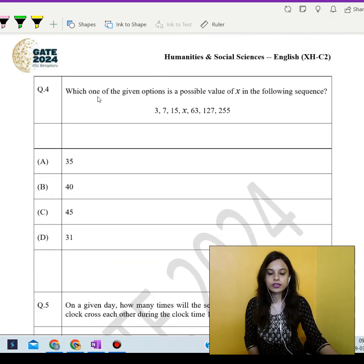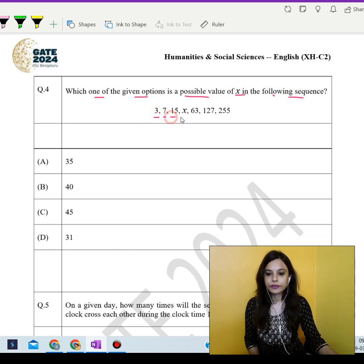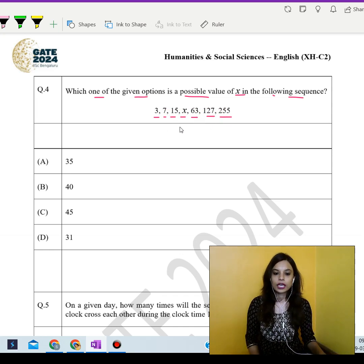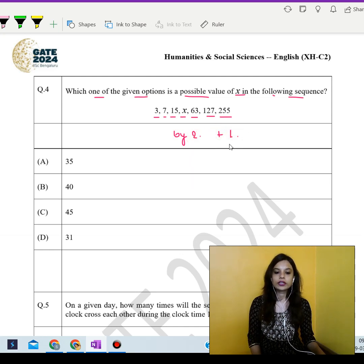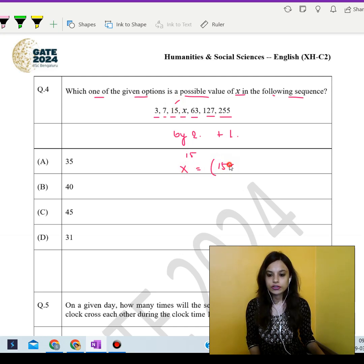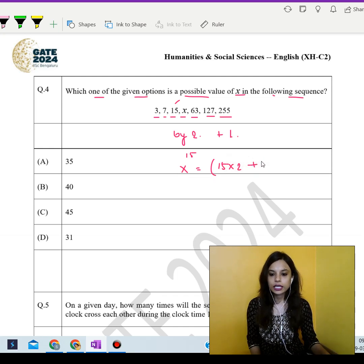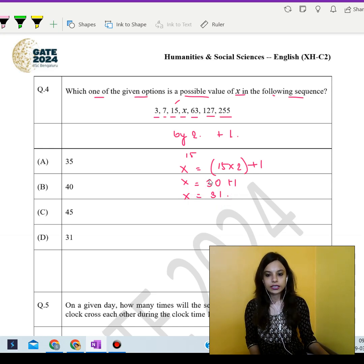Moving to the next question: which one of the given options is a possible value of x in the sequence 3, 7, 15, x, 63, 127, 255? Each number in the sequence is obtained by multiplying the previous number by 2 and then adding 1. Following this pattern, the previous number before x is 15, so x = (15 × 2) + 1 = 31. So 31 is the possible value of x in the sequence.